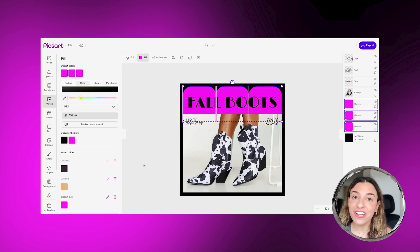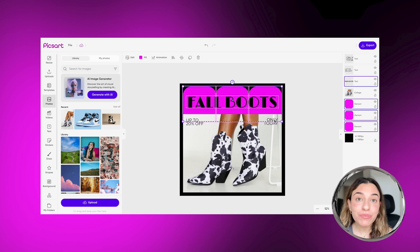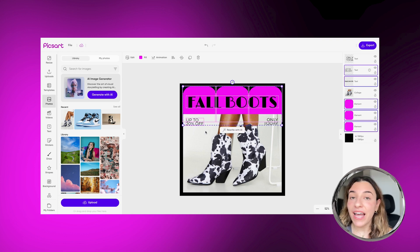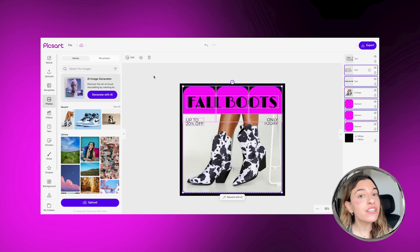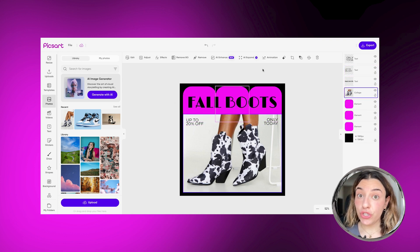And that's it — you have a post that is 100% you and 100% on brand. Pro tip: you can create animated templates with Pixart as well.